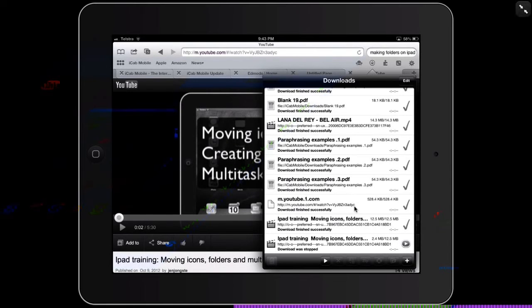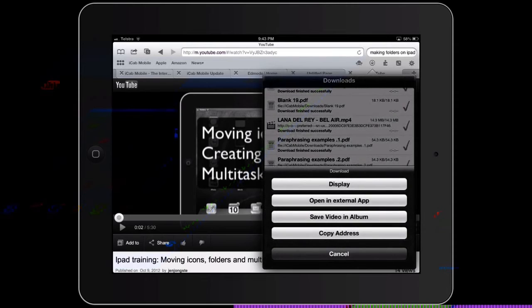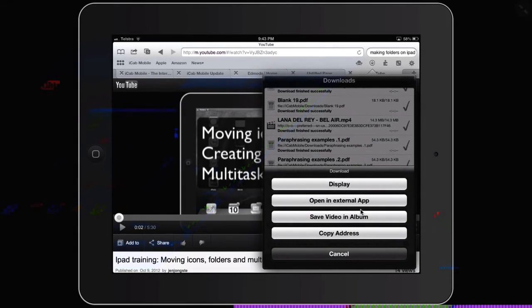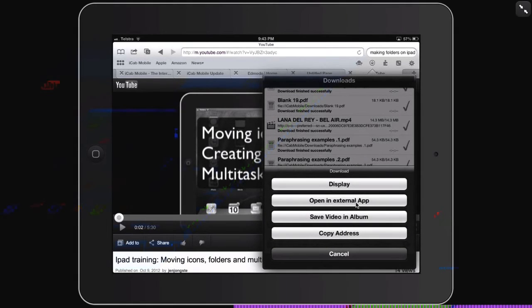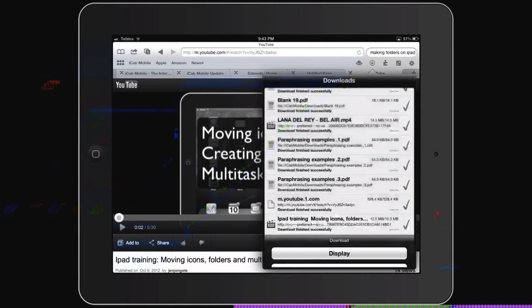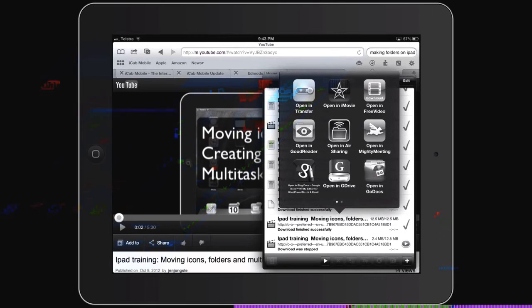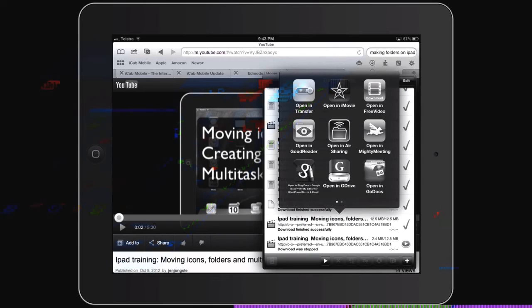The next thing you can do is even better - if you want to, you can open it in an external app. So you can open it directly into iMovie if you want to, which means you can find videos you need, edit them as necessary, and the kids can create them into new and interesting movies.